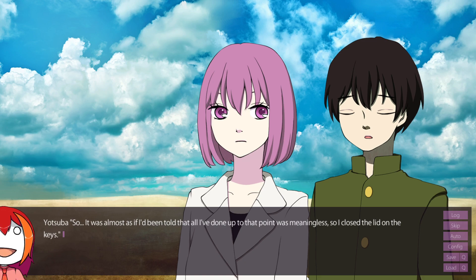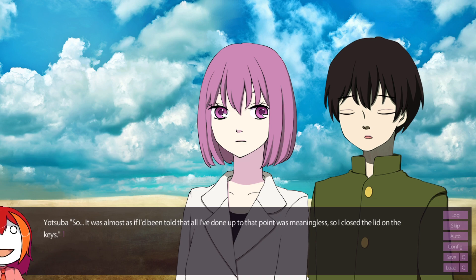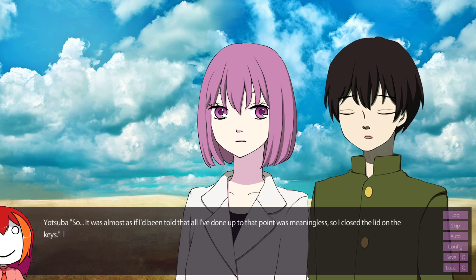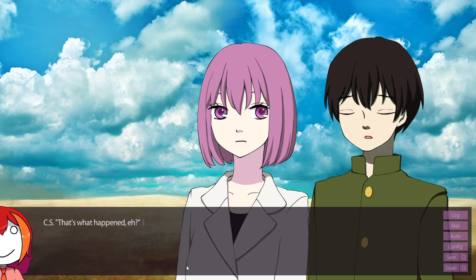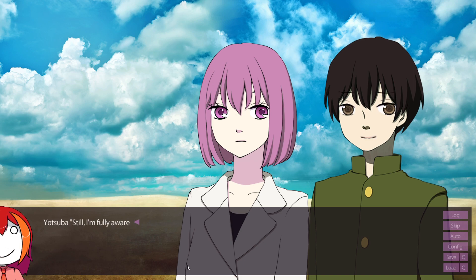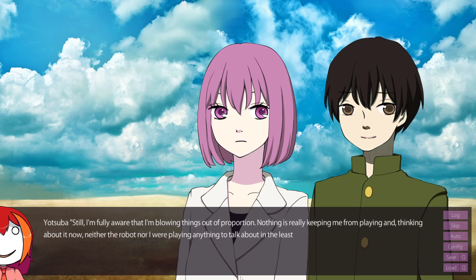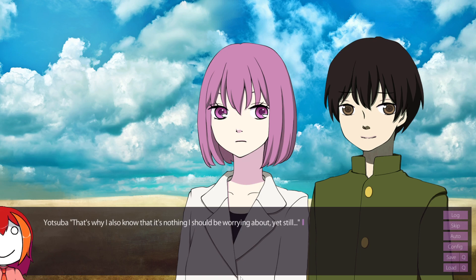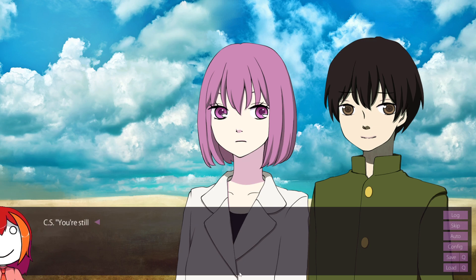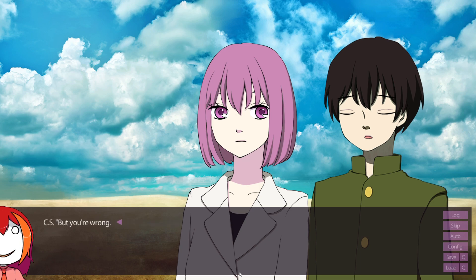God, like I said, I know the gifted kids are feeling this right now. I know some gifted kids who had these types of expectations kind of poured onto them. And, oh boy, it's not pretty. That's what happened, huh? Still, I'm fully aware that I'm blowing things out of proportion. Nothing is really keeping me from playing. And thinking about it now, neither the robot nor I were playing anything to talk about in the least. That's why I also know that it's nothing I should be worrying about. Yet still, you're still hopeless, aren't you? Yes, I've lost the piano, that's why.